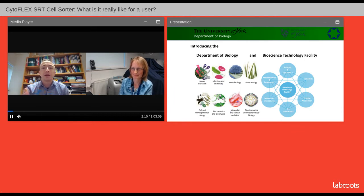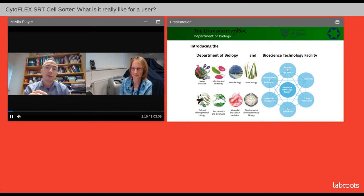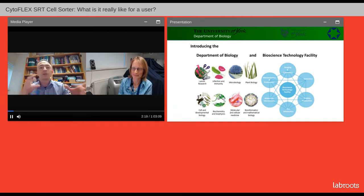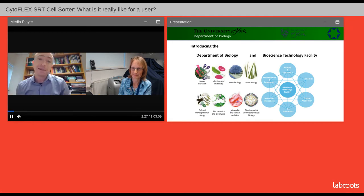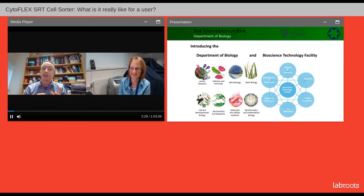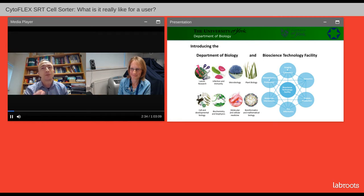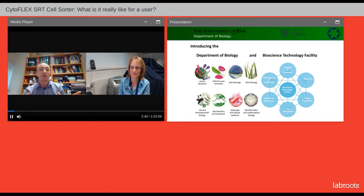This is going to be a very different type of presentation. I have some slides we'll go through at the start, but then we are going to go live to the instruments. We'll set it up live, and whilst it's going through its protocols, we'll come back to the slides. Then we will hopefully do a live cell sort and show you that it is sorting exactly what it's telling us it's sorted.